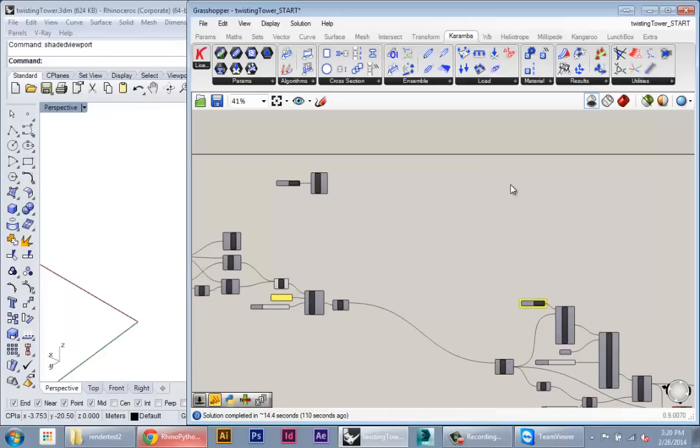It also does basic two-dimensional structure and that's when it calculates loads through a mesh or surface. So I'm not going to show that today, I'm just going to show rods.